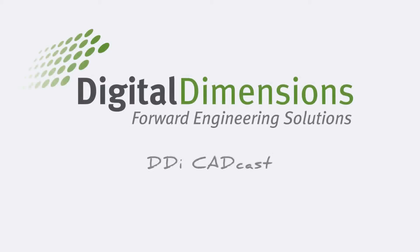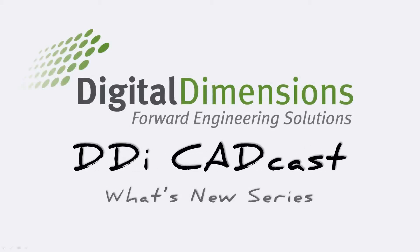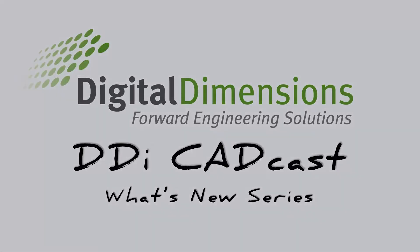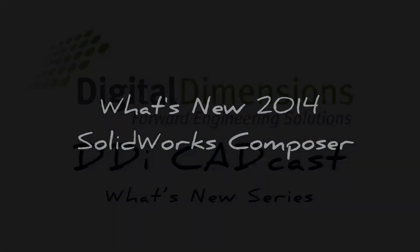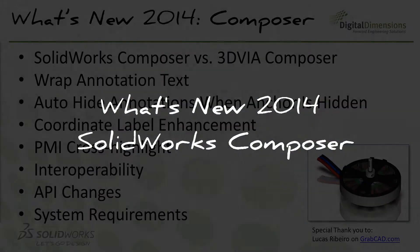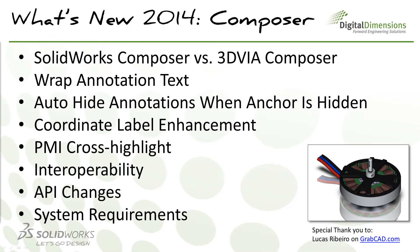Welcome to this DDI CADcast What's New series. Today we're covering what's new in 2014 SOLIDWORKS Composer. I'm Michael Moulti. Here's a quick list of the topics that we're going to be covering.